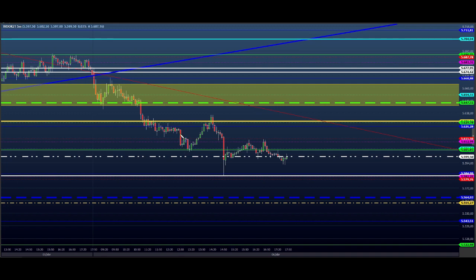Na segunda vez que ele fez esse movimento, eu fiz essa compra. Peguei um tradezinho de 10 mil reais com 50 contratos. Entrada aqui — deu, acho que 10 mil reais. Vem no 31, mais ou menos, por ali. Comecei a sair da operação. Aí depois ele despencou e veio buscar o ponto final. Ficou de lado.